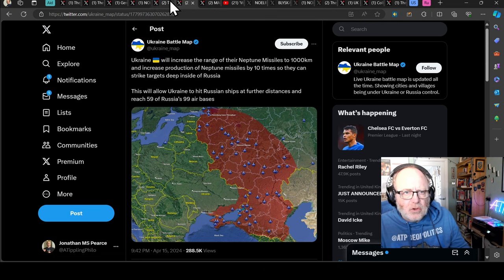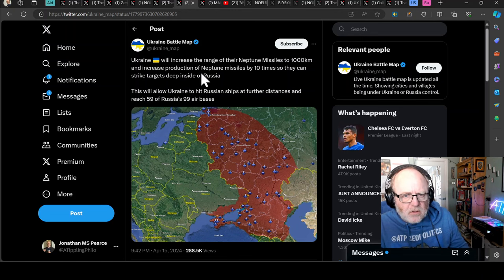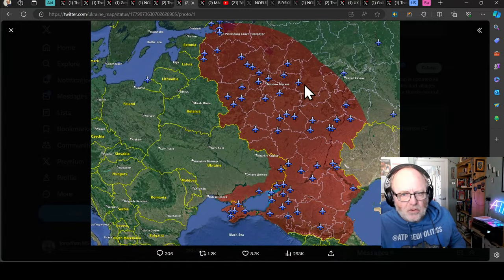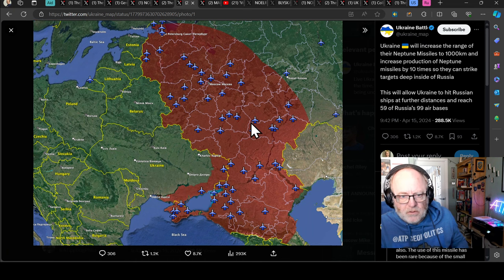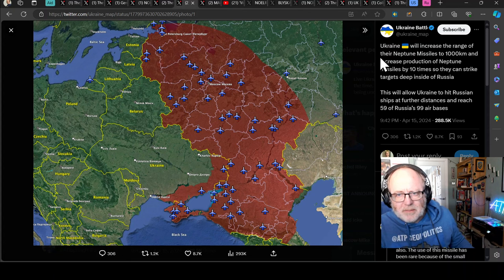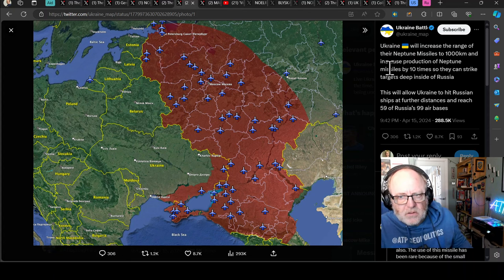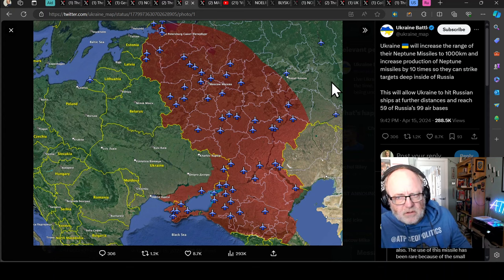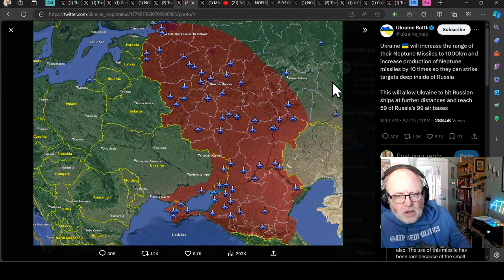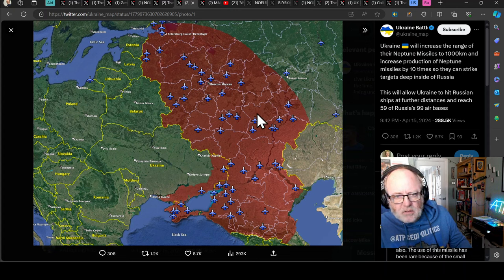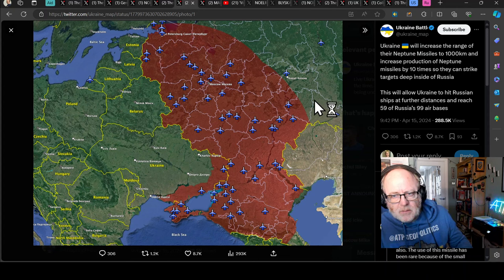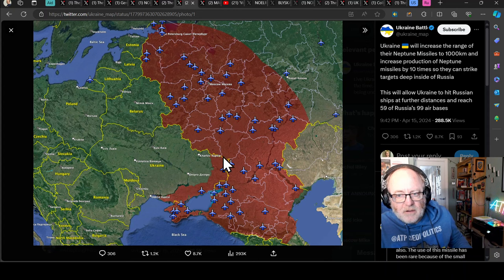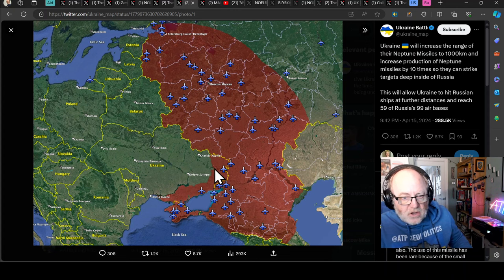I talked about the new Neptune missiles, Neptune 360 I think, the anti-ship missiles essentially. Ukraine battle map says Ukraine will increase the range of their Neptune missiles to 1,000 kilometers and increase production of Neptune missiles by 10 times. A tenfold increase in the number they are making and they have adapted them effectively one assumes. That will allow Ukraine to hit Russian ships at a further distance and reach 59 of Russia's 99 air bases.